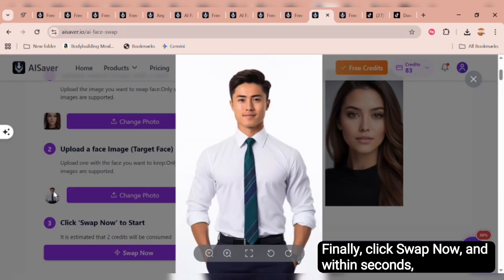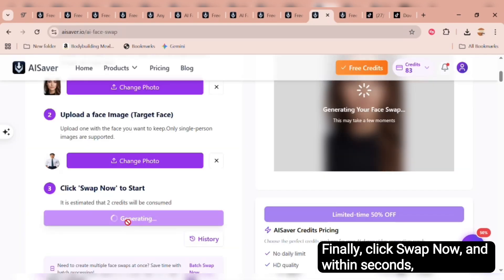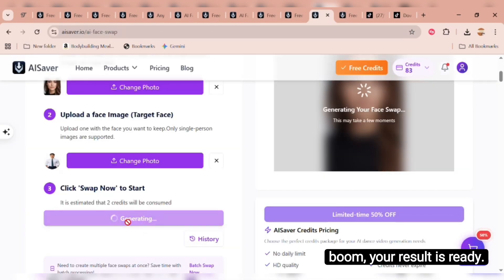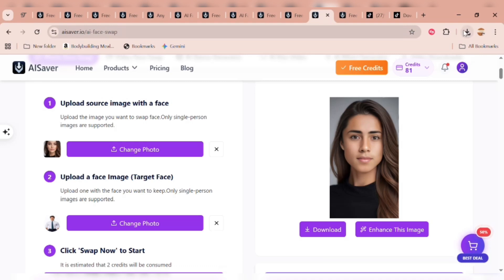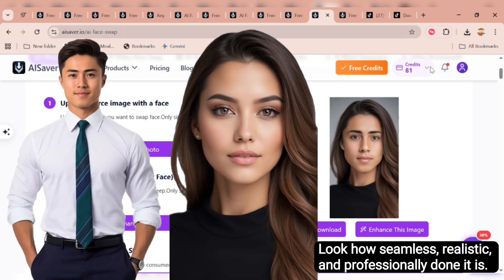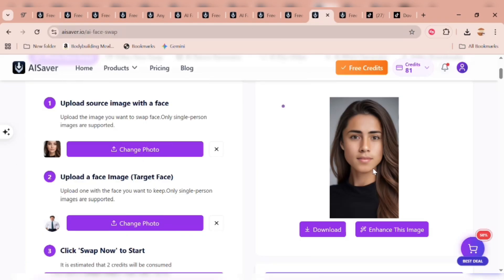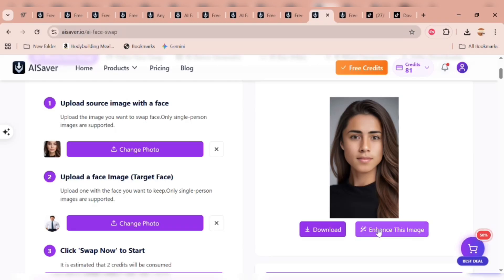Finally, click swap now and within seconds, boom, your result is ready. Here's the before and after. Look how seamless, realistic, and professionally done it is. So nice.